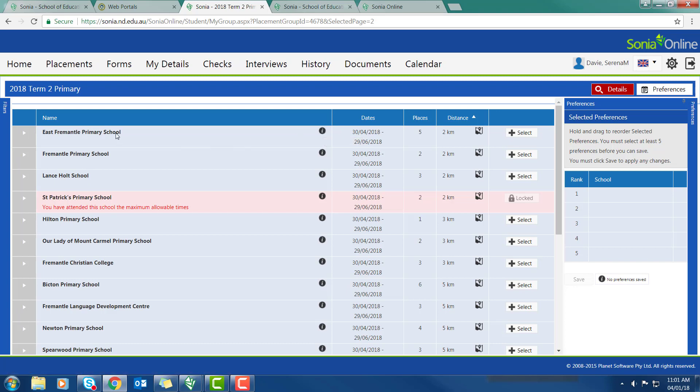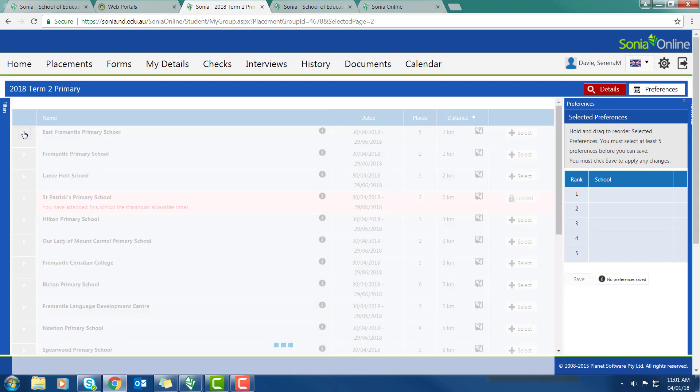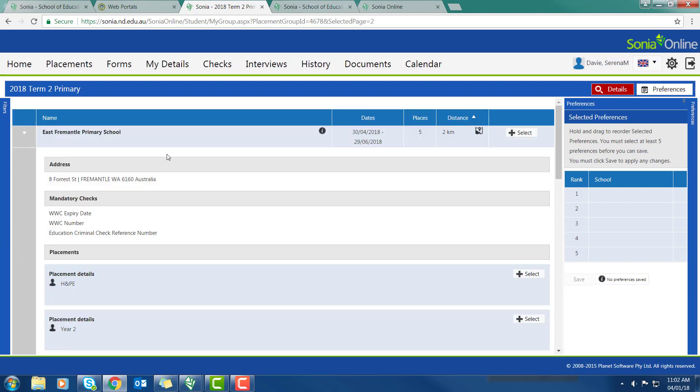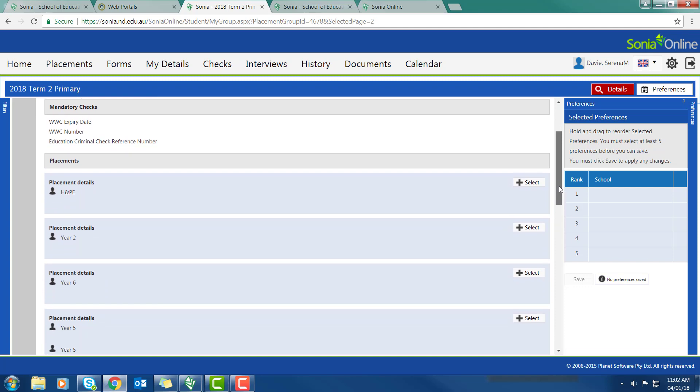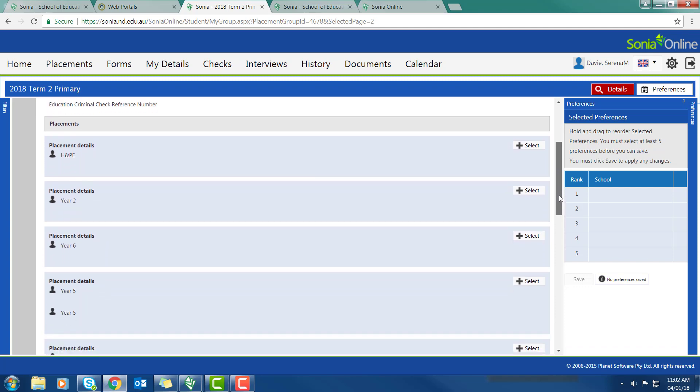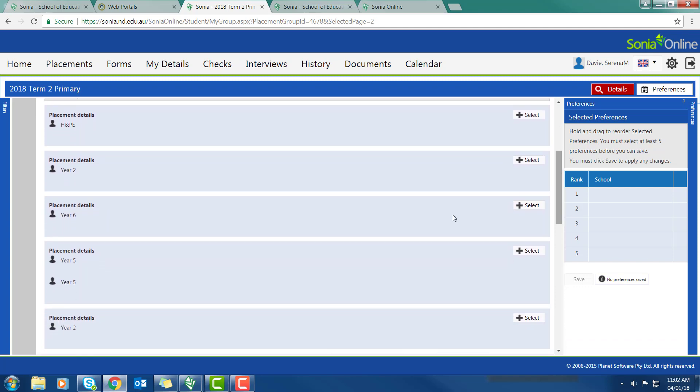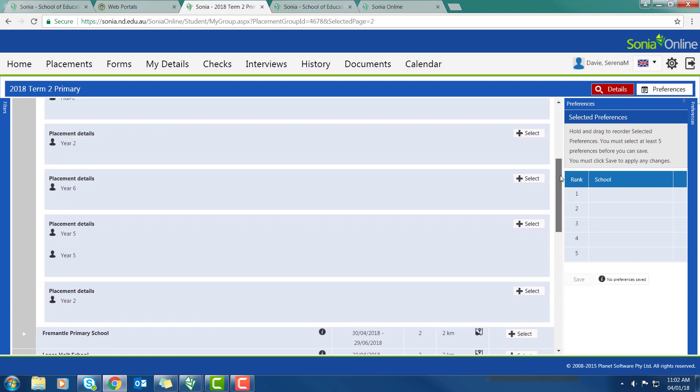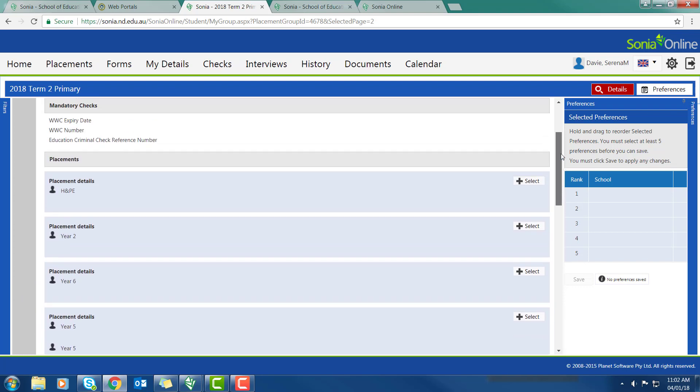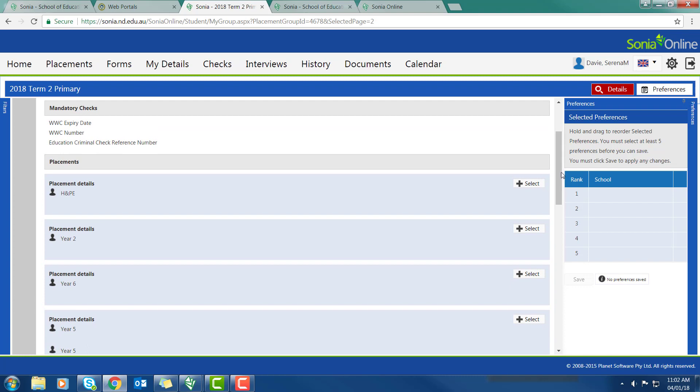To get a little bit more information, notice this one, East Fremantle Primary School has five places. If I open that up, I will be able to see that those five places are H&PE, Year 2, Year 6, a Year 5 split, which means two teachers managing the Year 5 class, and a Year 2. So when I pick my preferences, I actually have to be quite specific and pick the actual year level or learning area.